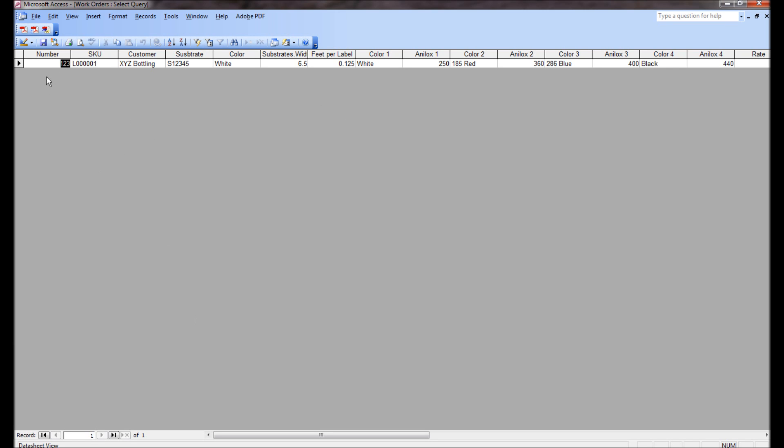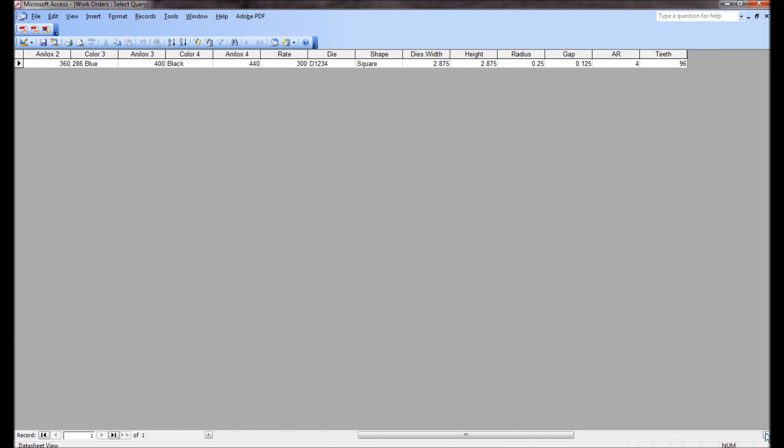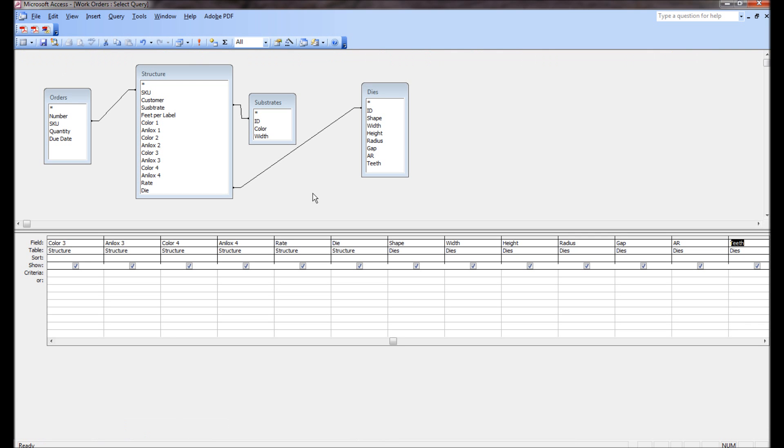Let's see what that looks like. So now when we have an order we know that its SKU is this, the customer is XYZ bottling, the substrate is 12345, that's the number, the color is white, it's six and a half inches wide, it's one-eighth of a foot per label, the first color is white, first anilox, second color, second anilox, third color, third anilox, fourth color, fourth anilox, and the run rate, the die number, the shape of the die, the die's width, height, radius, gap, number around, number of teeth. We've got all that beautiful information just from this query right here.